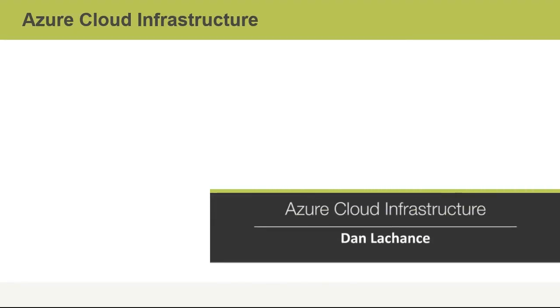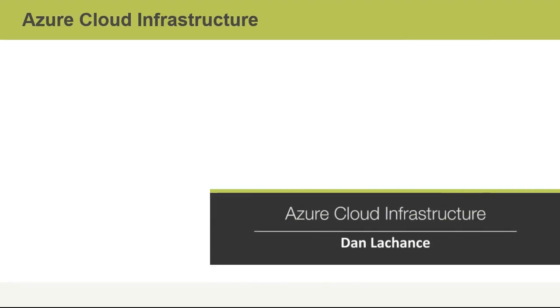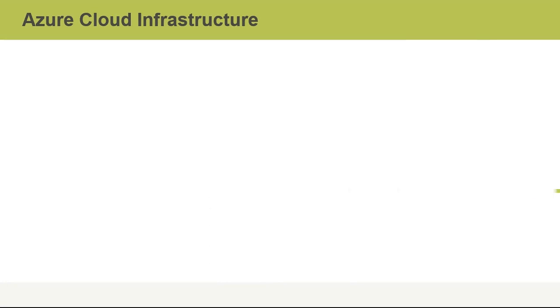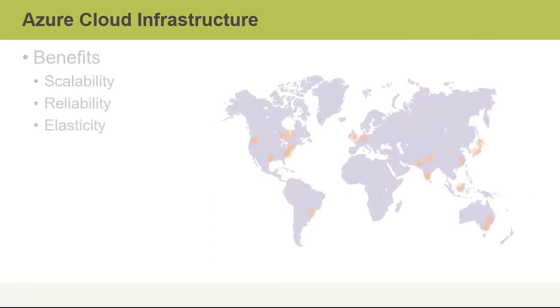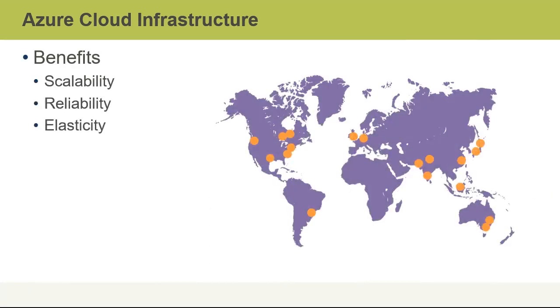Before diving into the details related to Azure cloud service offerings, it's important to understand the Azure specific cloud infrastructure. Let's start with the benefits.